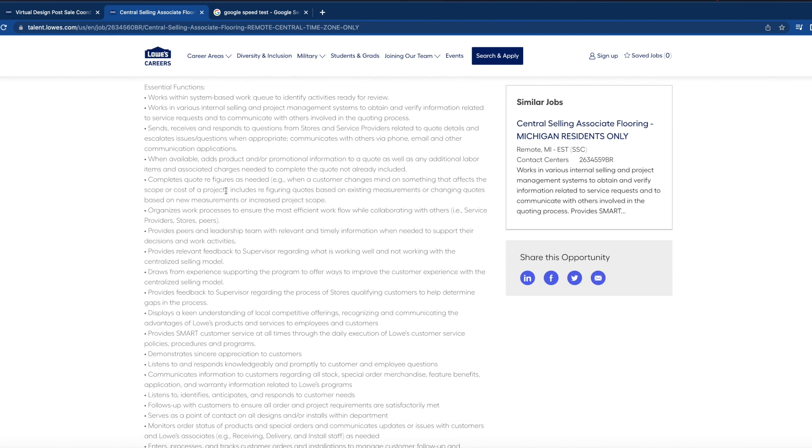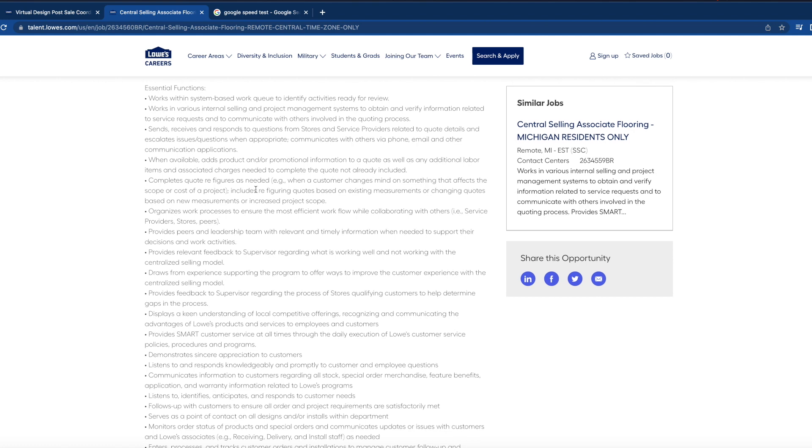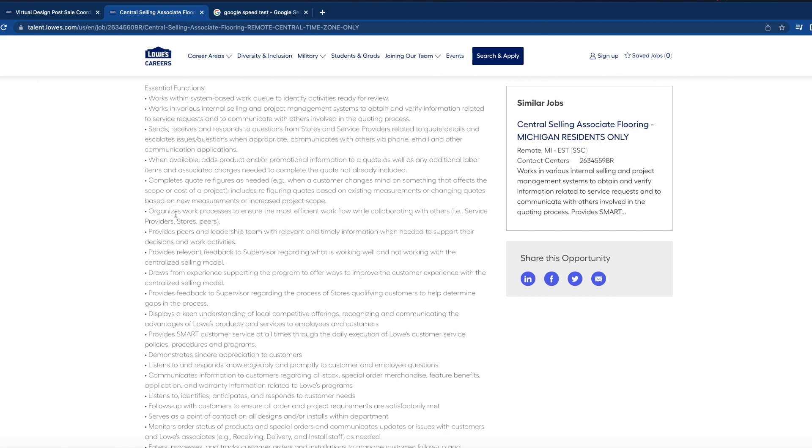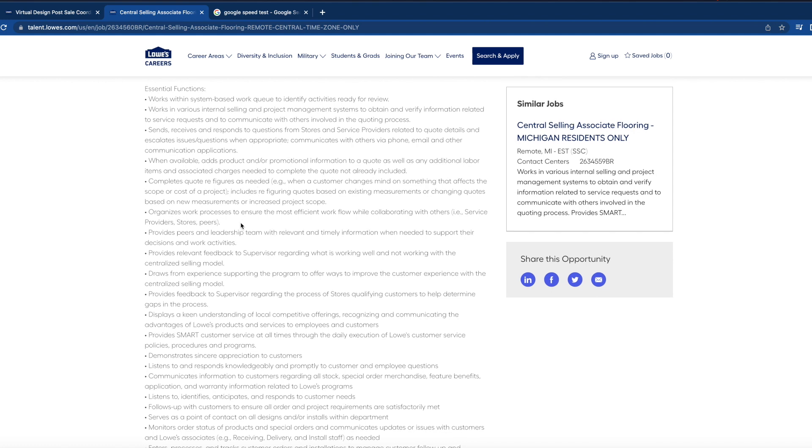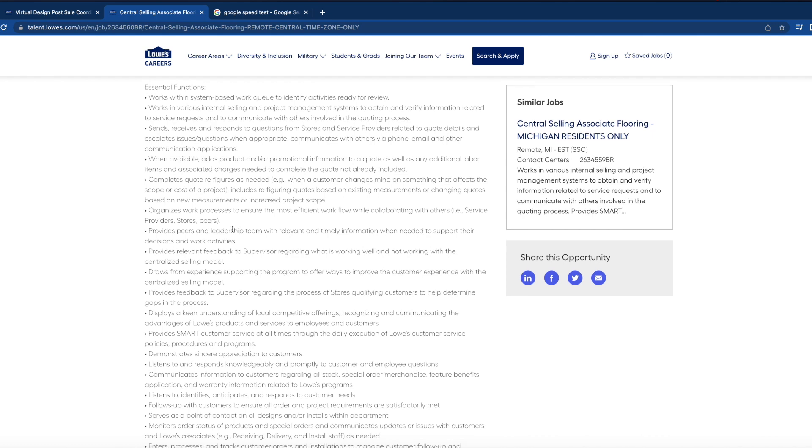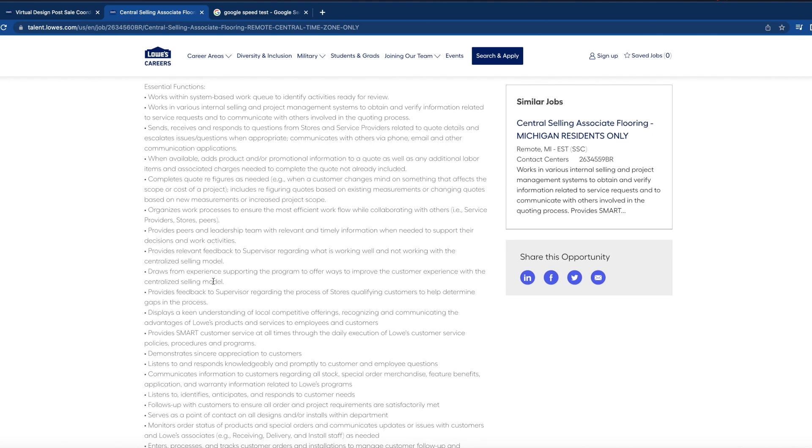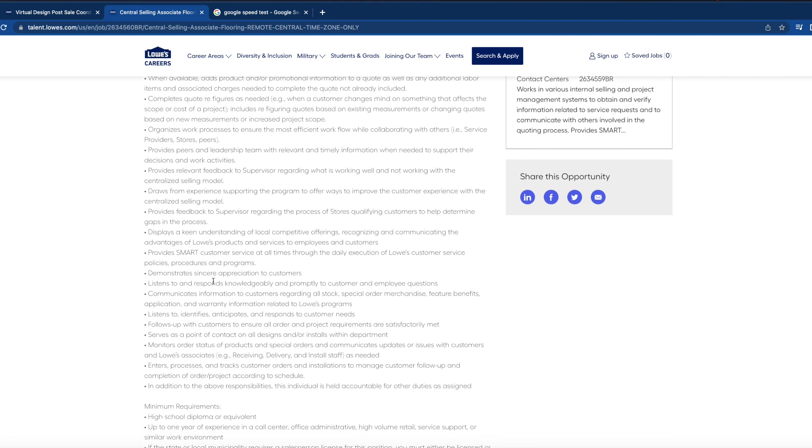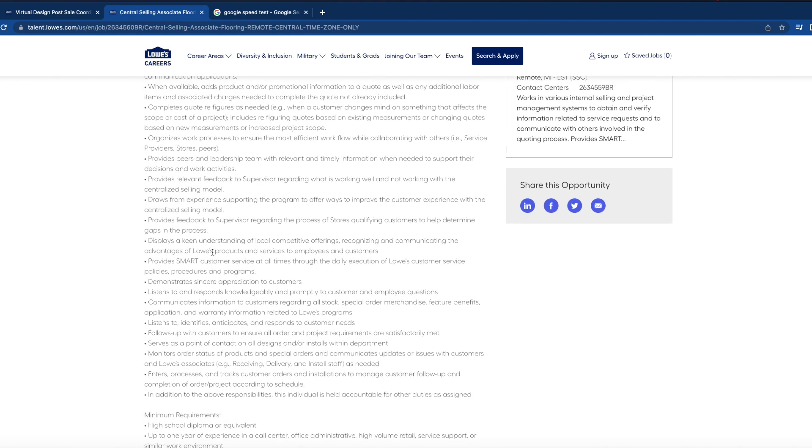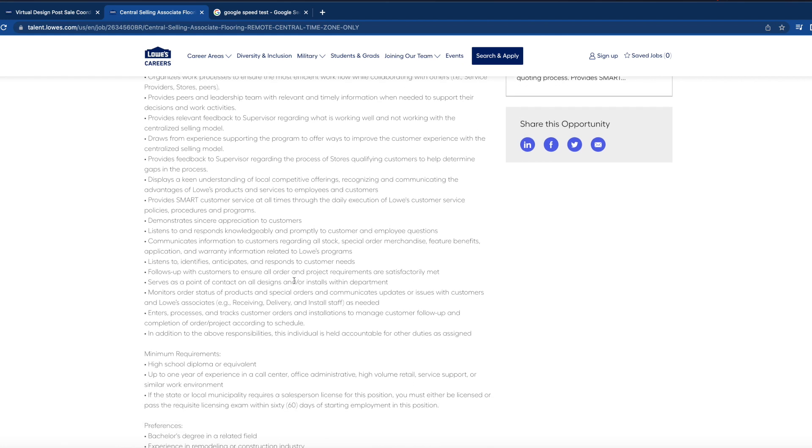Completes quotes, refigures as needed, organizes work processes to ensure the most efficient workflow while collaborating with others. Display a keen understanding of local competitive offerings, recognizing and communicating the advantages of Lowe's products and services to employees and customers.